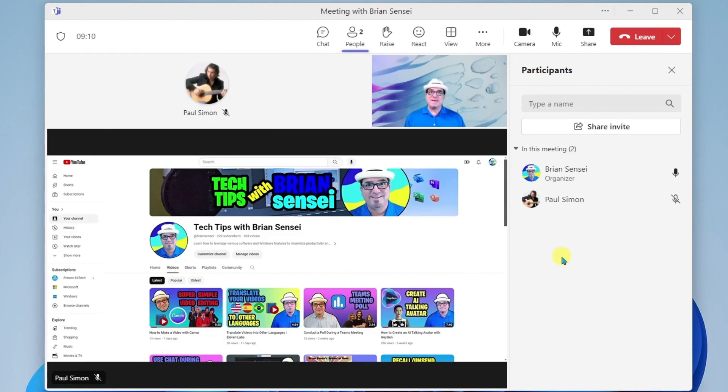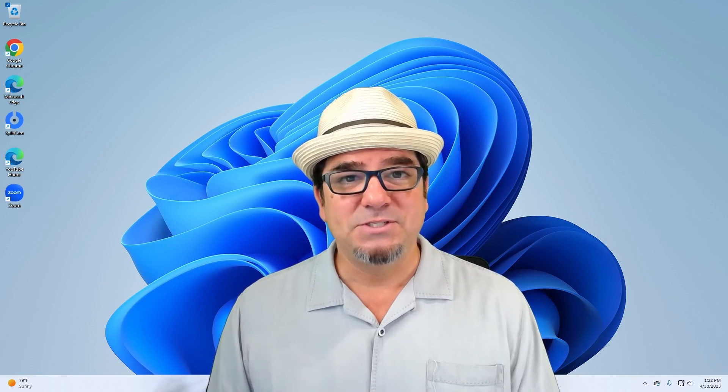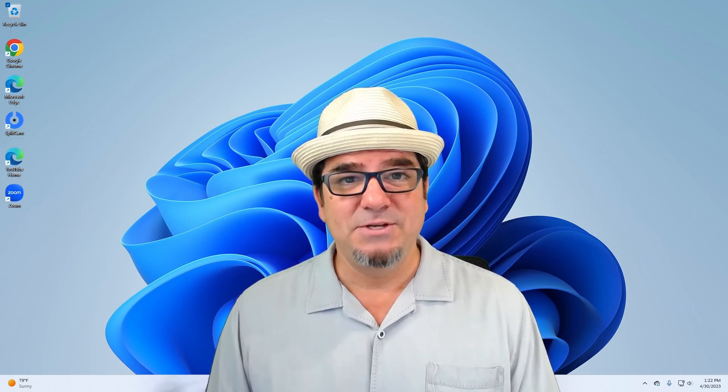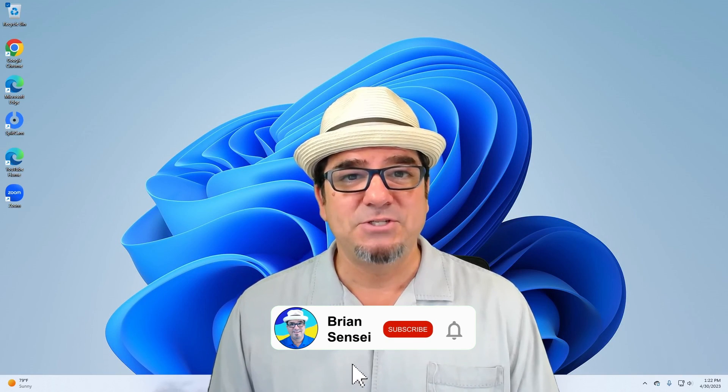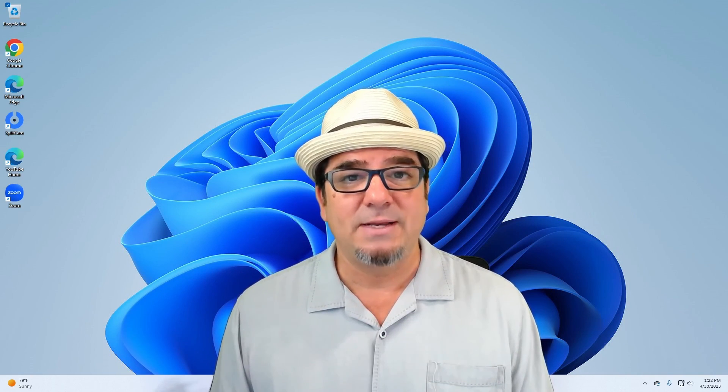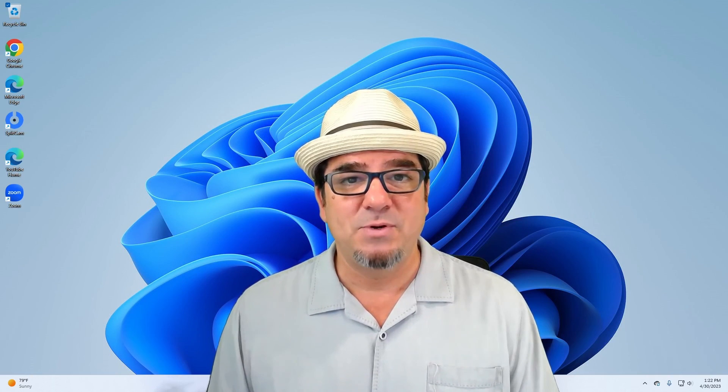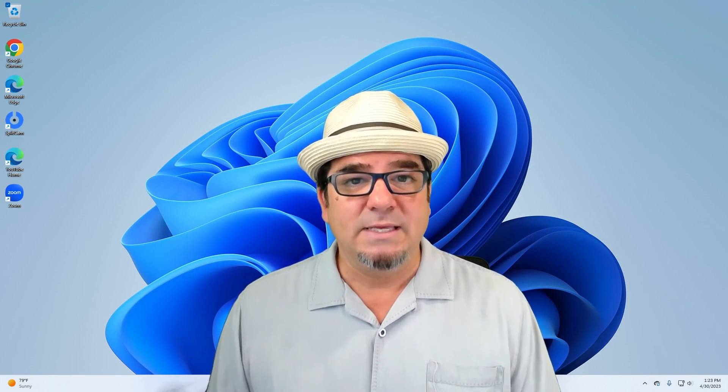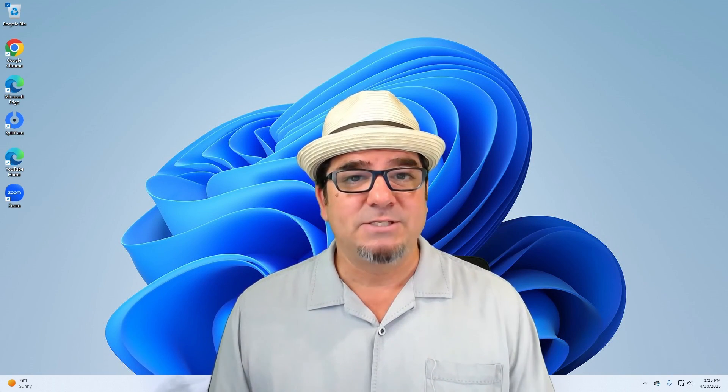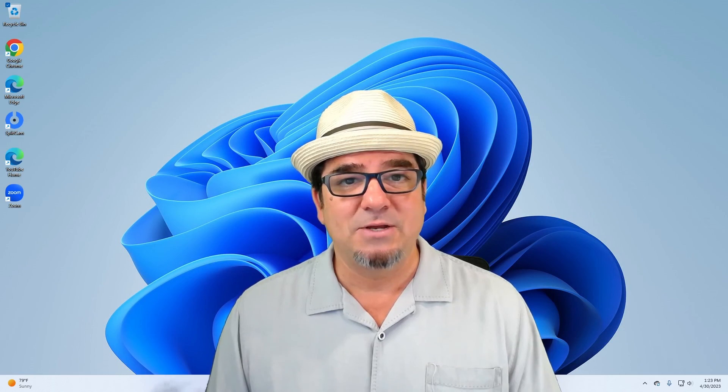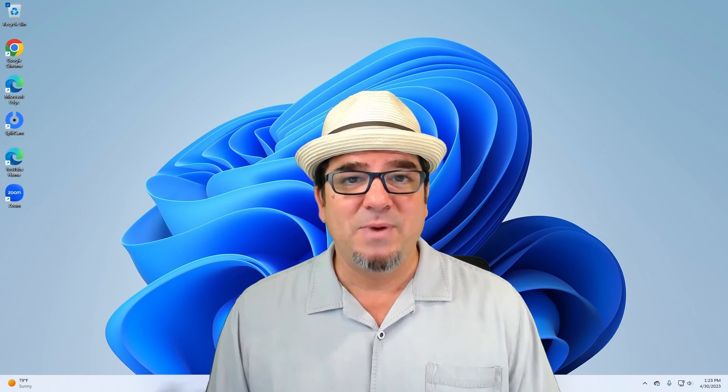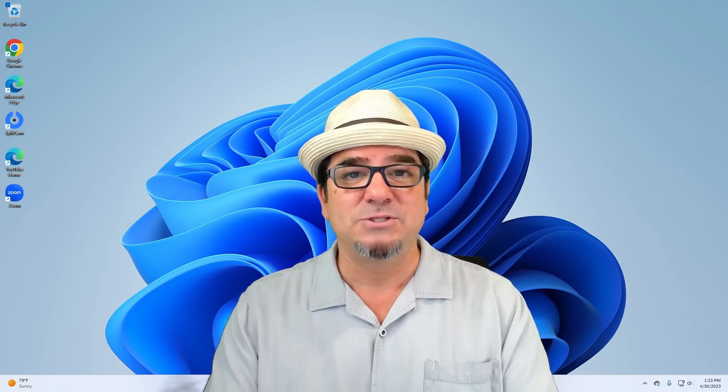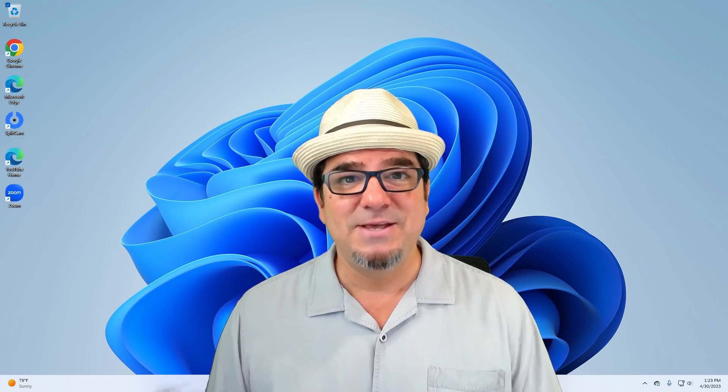All right, and that is how you manage attendees during your Microsoft Teams meeting. If you want to see more of these videos, consider subscribing to my channel and click the notification button so you can be notified every time I post new videos. If you have a specific tech tip you'd like me to create, please let me know by completing the form in the description below. And I'll see you on the next one.